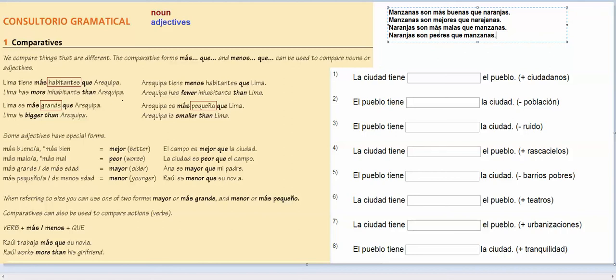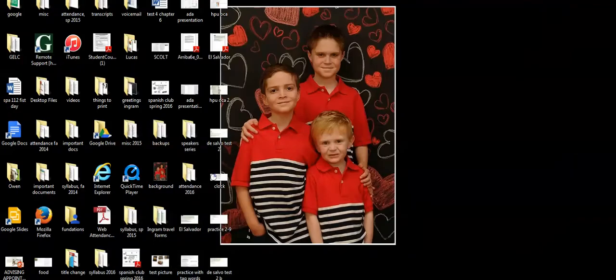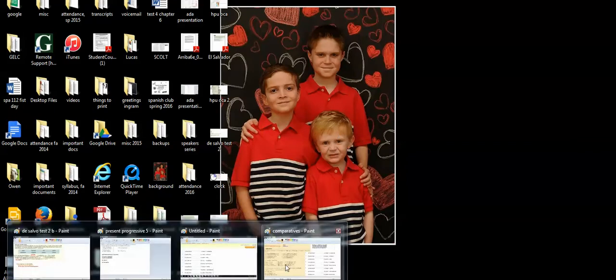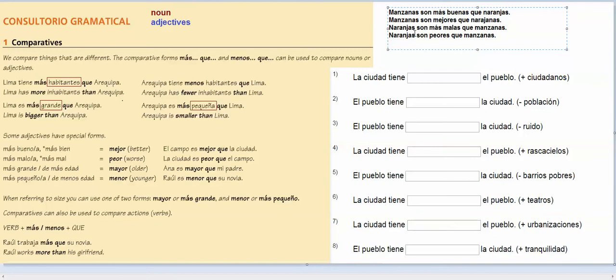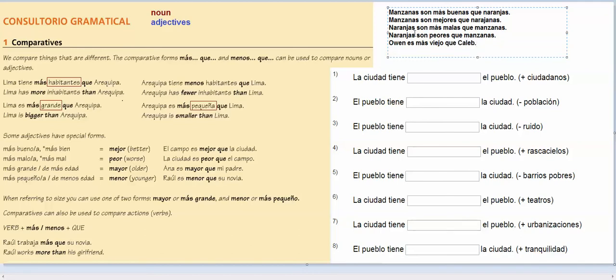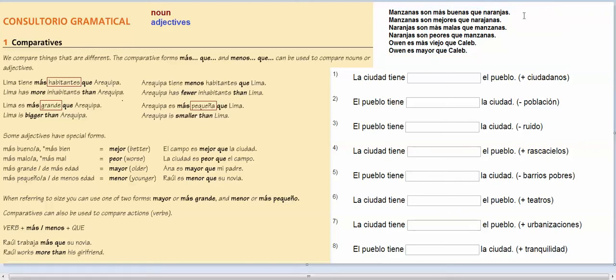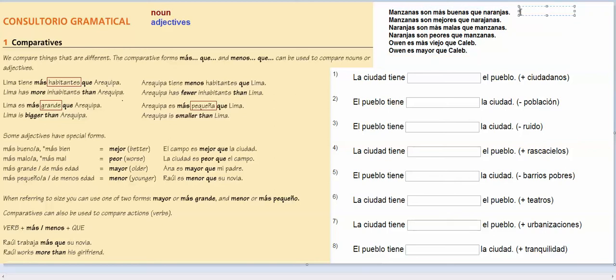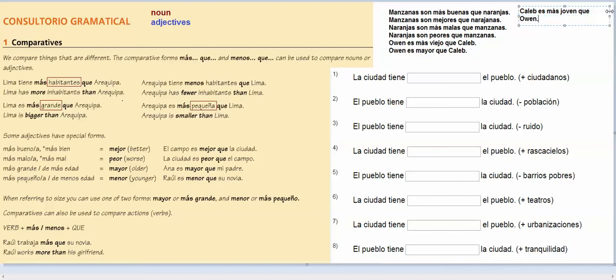Older and younger is the same thing. So out of my three kids, I'm sure I've shown you guys pictures before, but here, I'll pull this down so you can see. Here's my three kids. So this is Owen, Lucas, and Caleb. So then I might say that Owen is más viejo que Caleb, which is the little red-headed one. But I could also say that as Owen is mayor que Caleb. And I might say that Caleb is más joven que Owen. But I could also say that Caleb is menor que Owen.